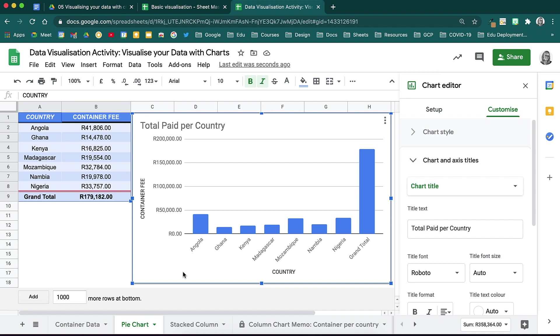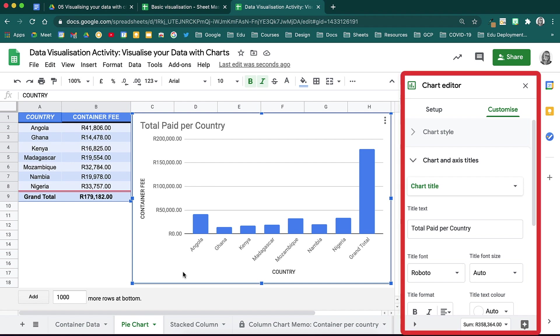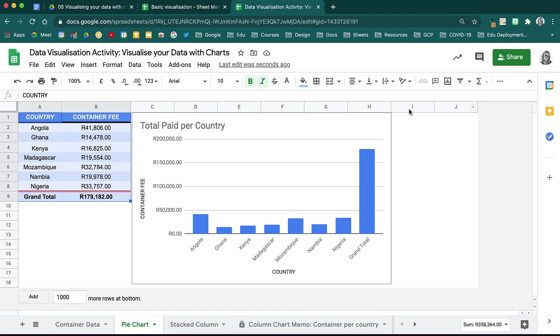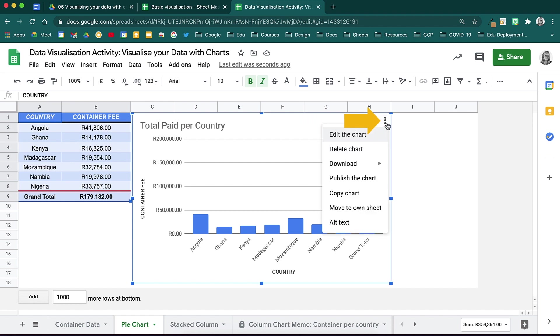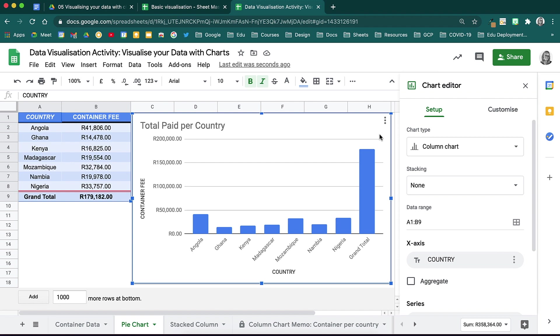You will notice that when you insert a chart, it automatically adds in your chart editor. However, if you have closed this side panel by mistake, use the three dots and you will see on your chart, from the little menu that appears, choose to edit the chart, and your chart editor will open again. Your chart editor has two tabs to it, the Setup and Customize tab.